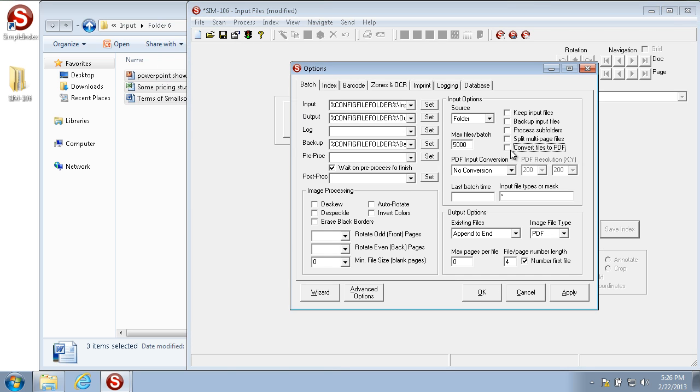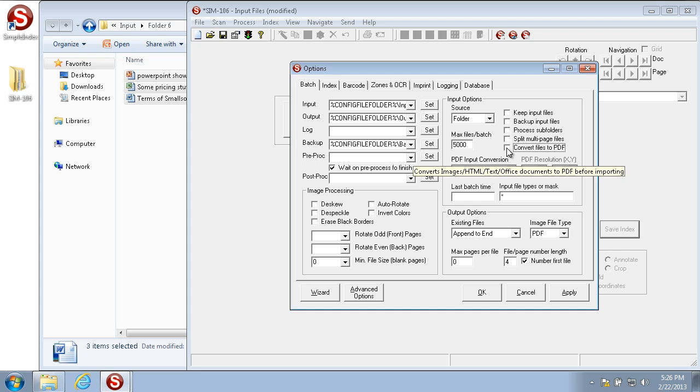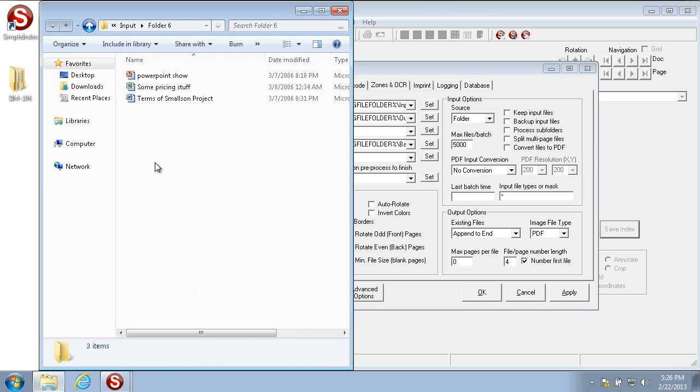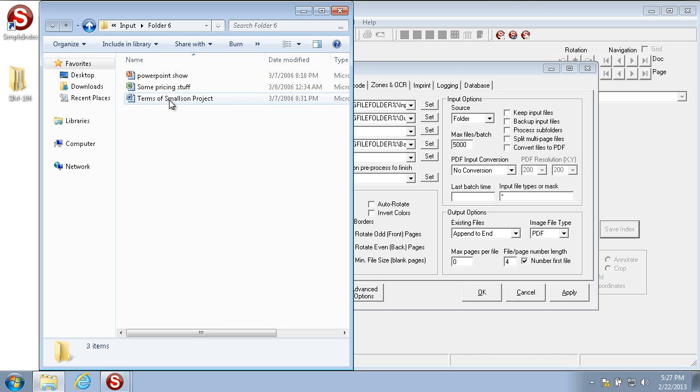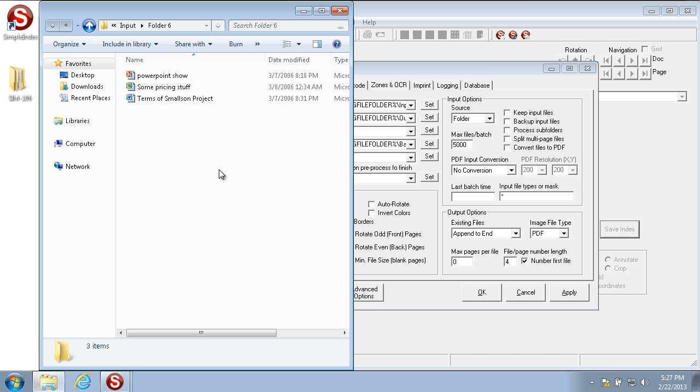Convert files to PDF is used to convert any imported files to PDF automatically. This gives you a uniform format for all the files that are imported. It's especially useful for office documents such as PowerPoint, Excel, and Word. That way they're all converted to PDF and all in the same format but still have the same look as the original.